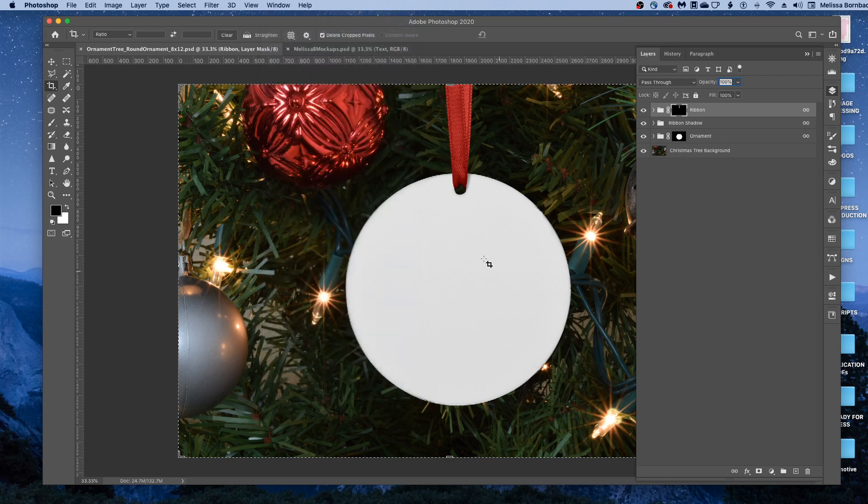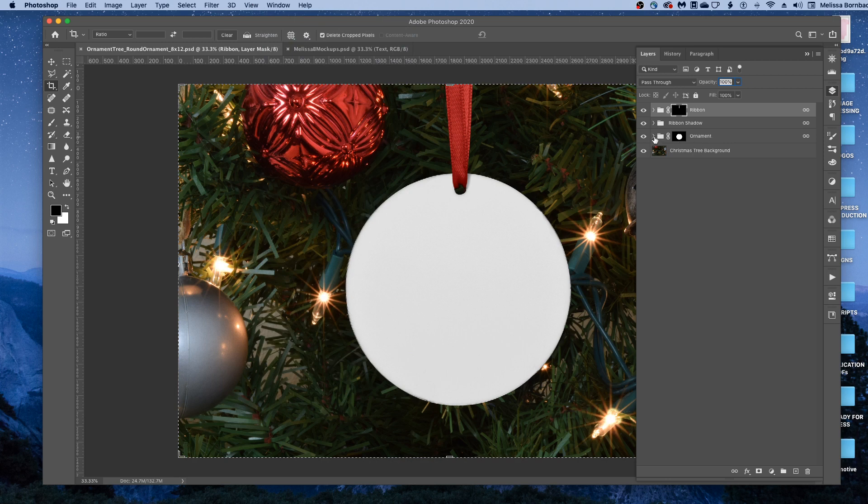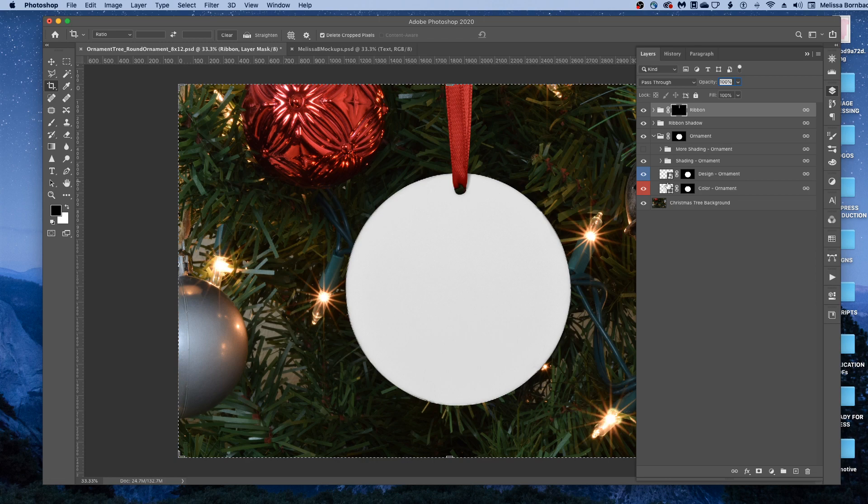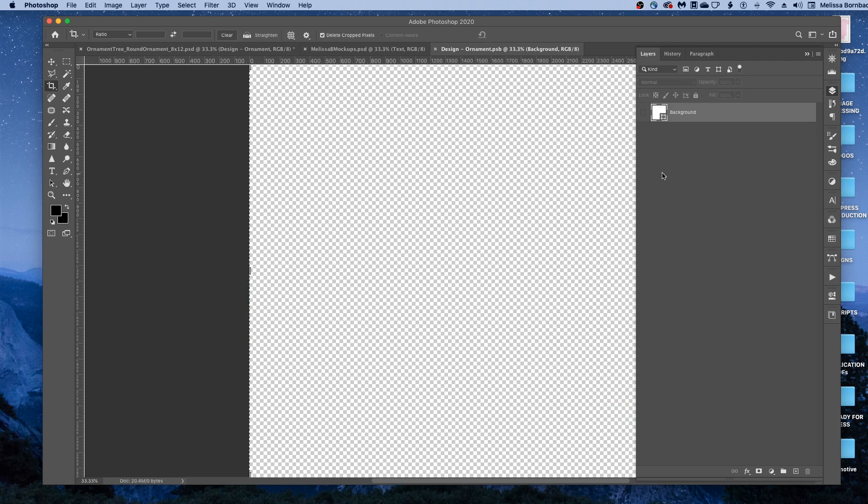To add your design to the ornament, you're going to want to click this arrow next to the ornament layer, and that will expand the ornament layer group, and then just double click the thumbnail icon in the Design-Ornament layer, and this will open up a smart object where we can copy and paste the design.